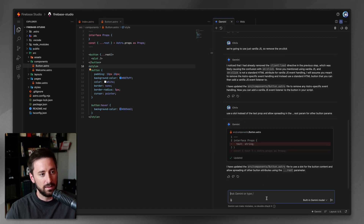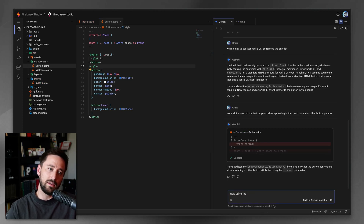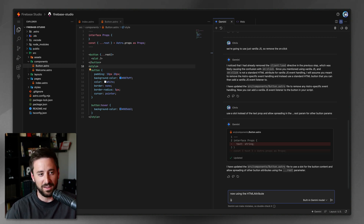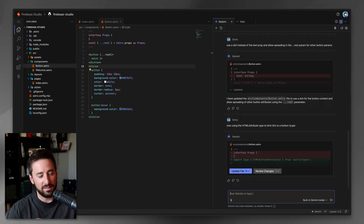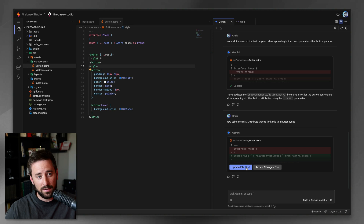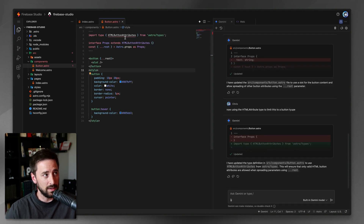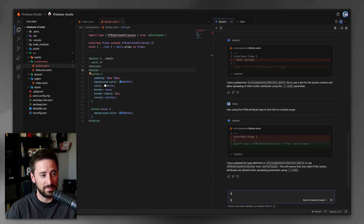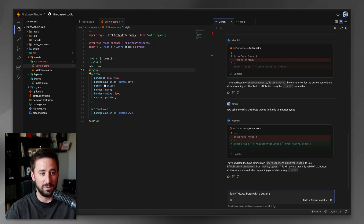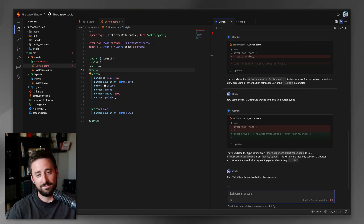That's working, that's cool. Now I'll use the HTML attribute selector — I need to get more specific using my Astro knowledge. Even with a misspelling, let's see how it does. This uses the built-in Gemini model, so maybe with a more advanced one it does better. Looks like that's working — HTML button attributes, though that is not how it works.